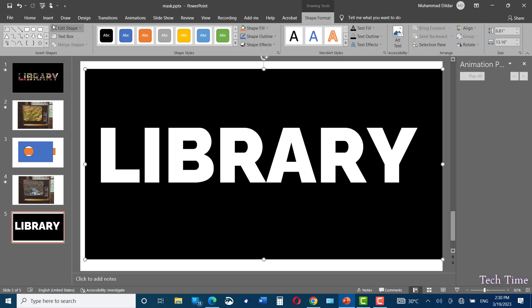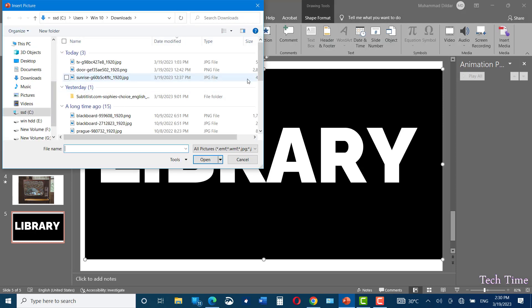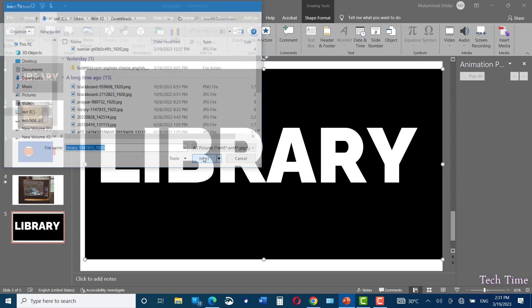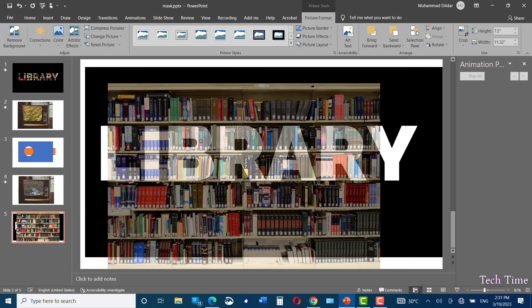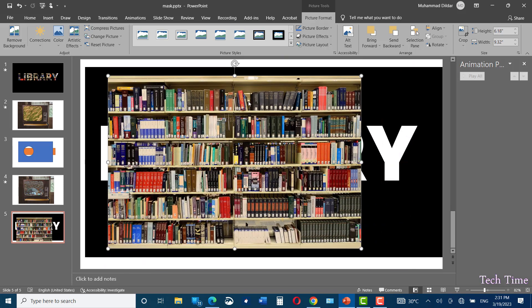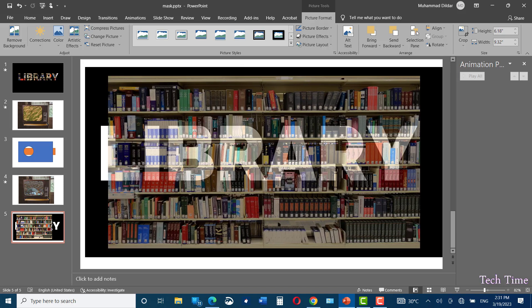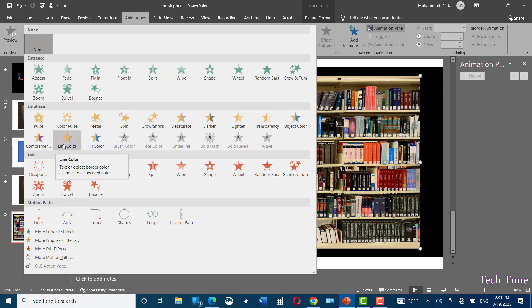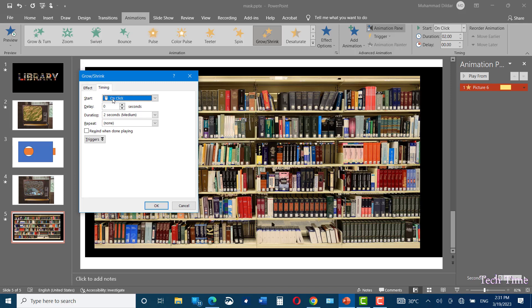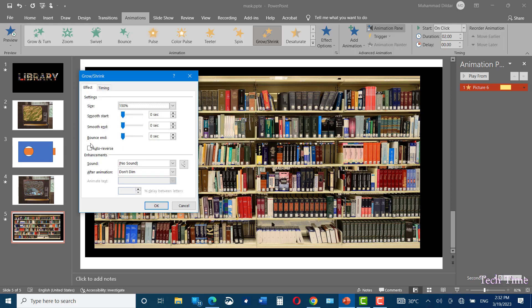Now you can go to insert pictures from this device. And this time I'm going to insert a library picture. Again fix its size so that it covers the text on the slide. Leave it selected and go to animations. Apply grow and shrink animation. From this animation pane you can go to effect options. In the timing you can make the duration a little less by choosing three seconds. And in the effect option click on auto reverse. Click OK.